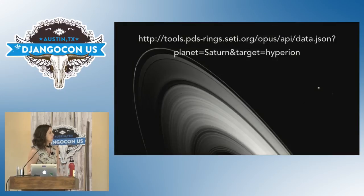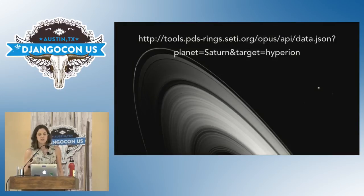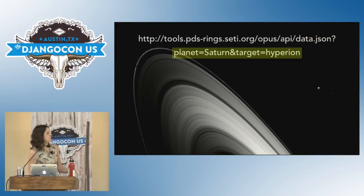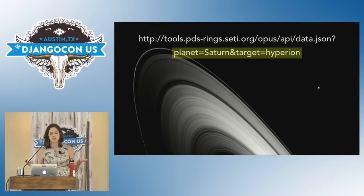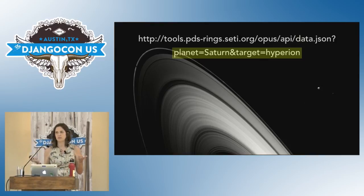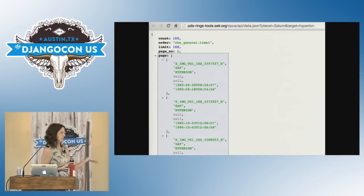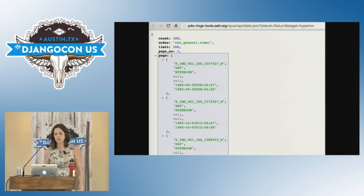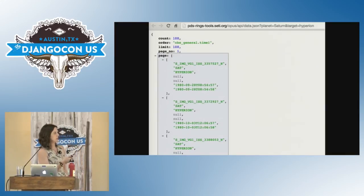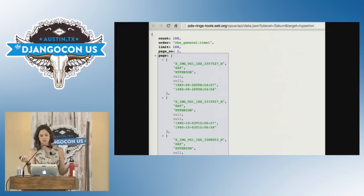Here's one of our endpoints. For this one, I am asking for data in JSON format, and I want to do this query: planet equals Saturn, target equals Hyperion — that's a moon of Saturn. You get a nice, well-formatted JSON response. You can also change the .json in the URL to .csv if you wanted to do that.